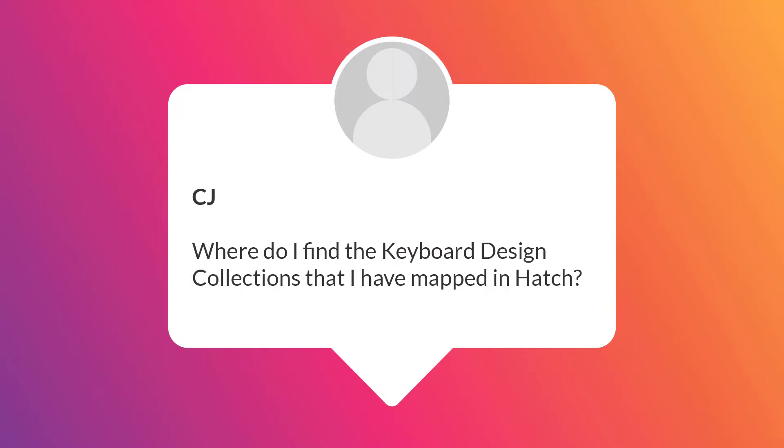Merry Christmas and welcome to the last Ask Beck video for 2022. CJ on Facebook asks, where do I find the keyboard design collections that I have mapped in Hatch?